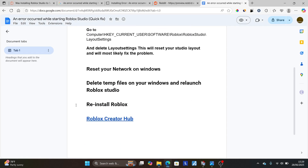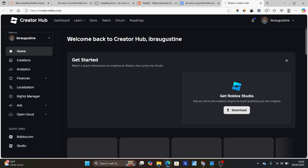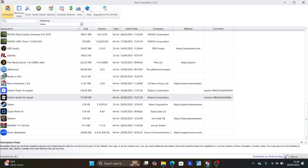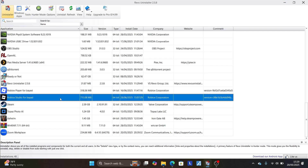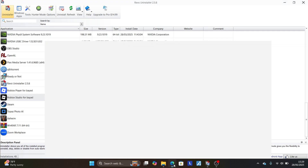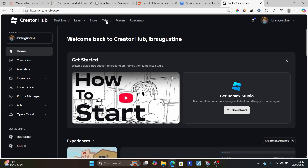If none of that works, reinstall Roblox Studio. First, uninstall the current Roblox Studio application using a tool like Revo Uninstaller or the standard Windows uninstaller. You can download Revo Uninstaller from Google. Open Revo Uninstaller, find Roblox Studio, right-click and select 'Uninstall'. Then go to create.roblox.com and download the latest version of Roblox Studio. This should solve your problem.